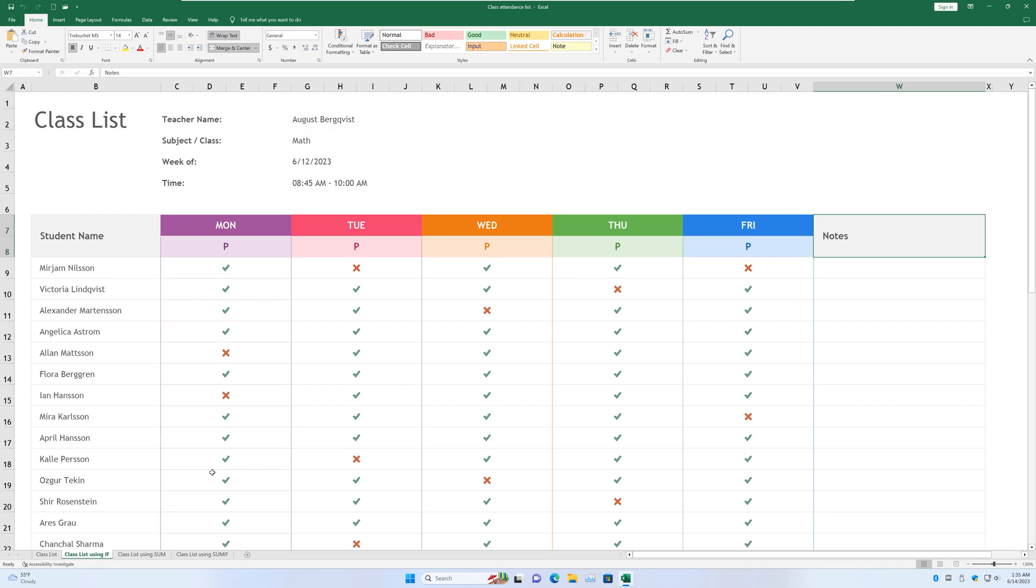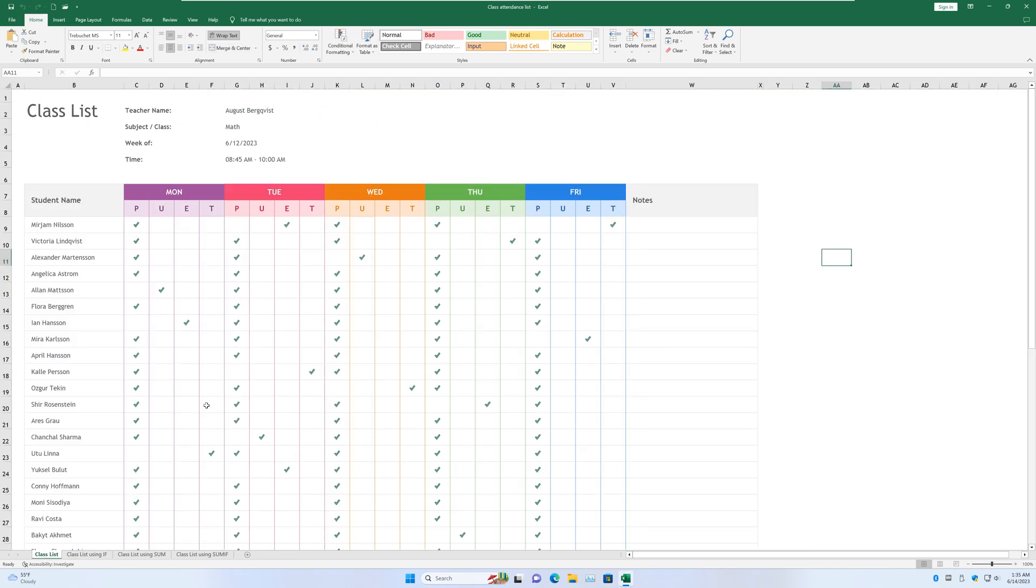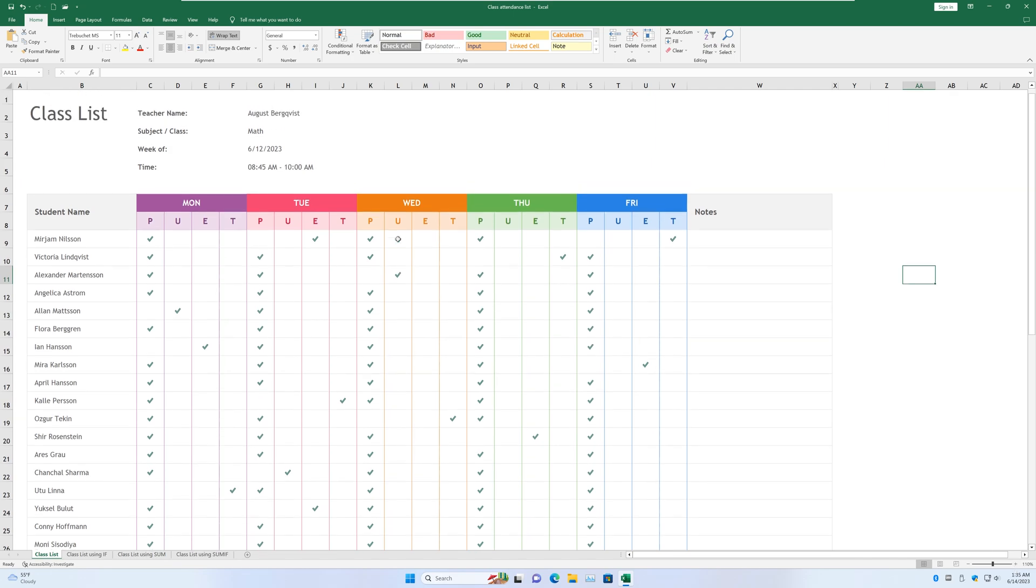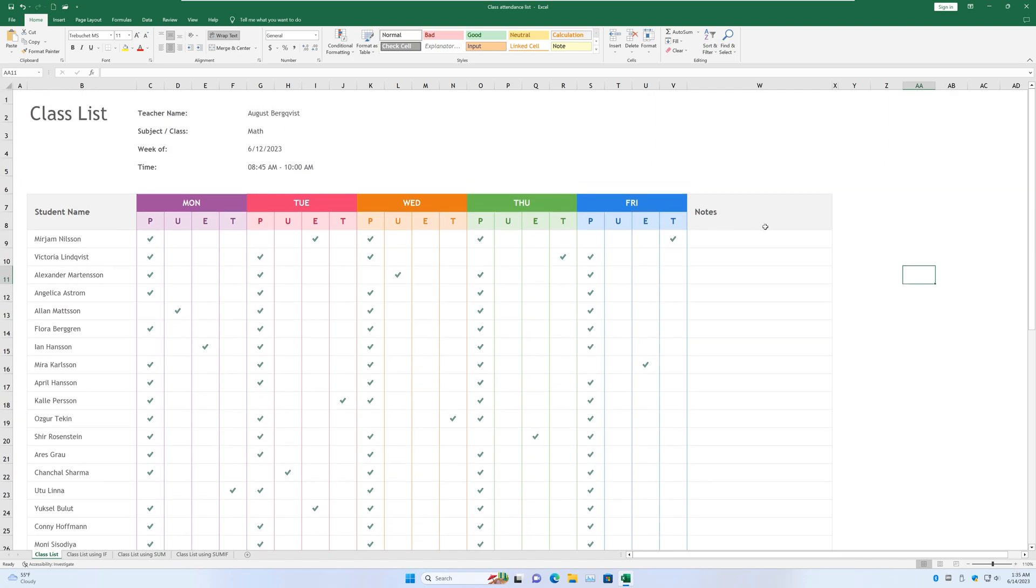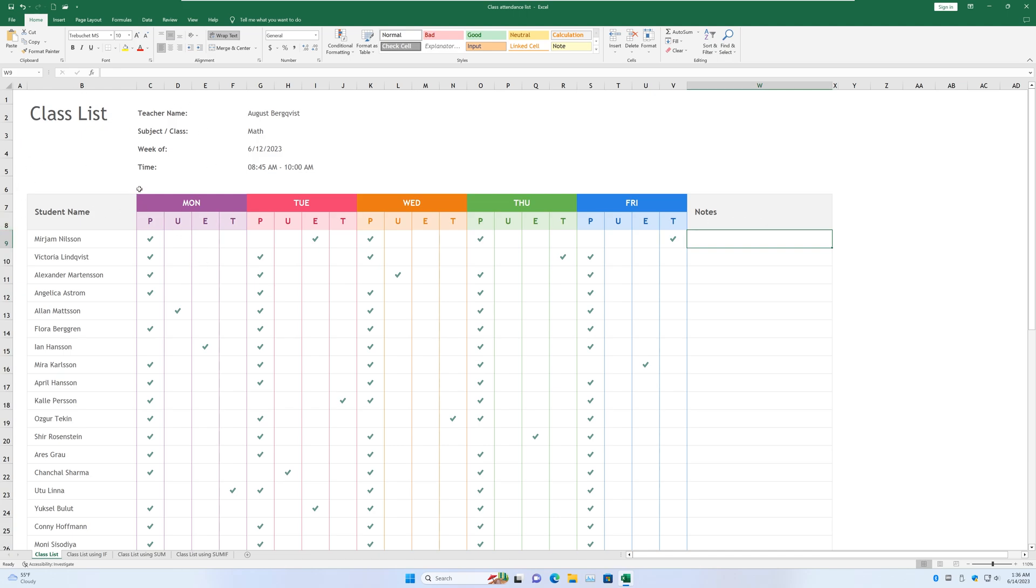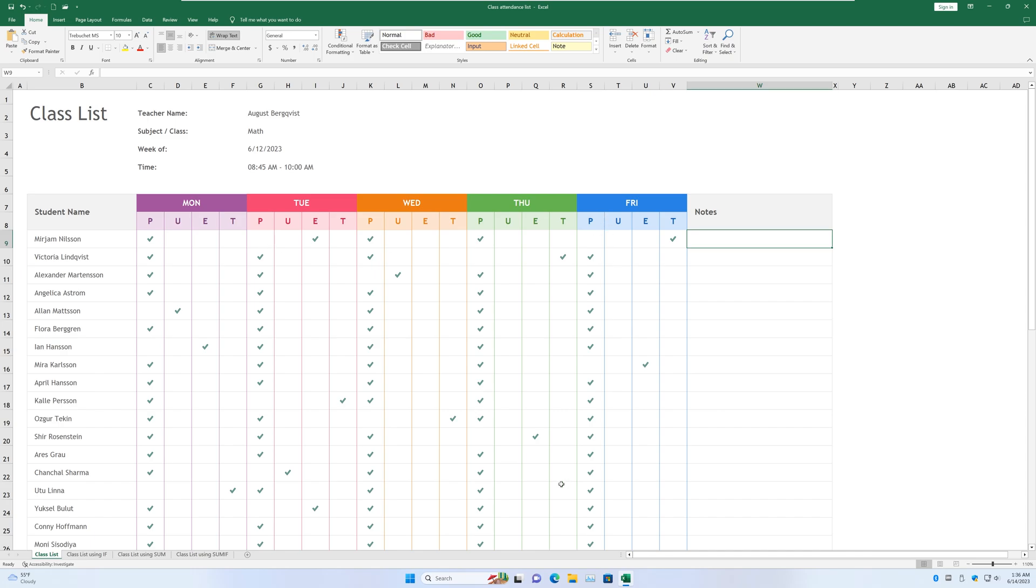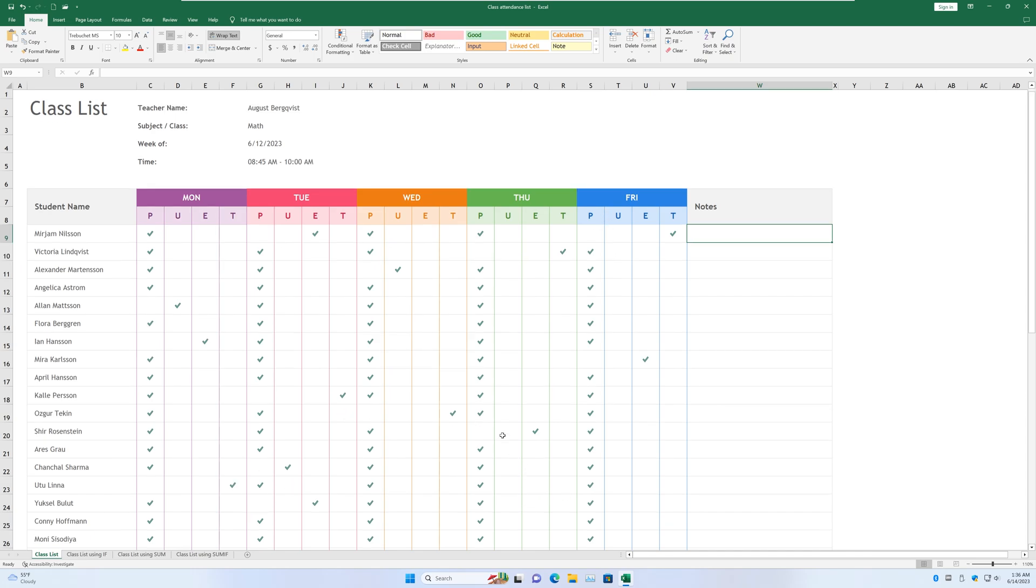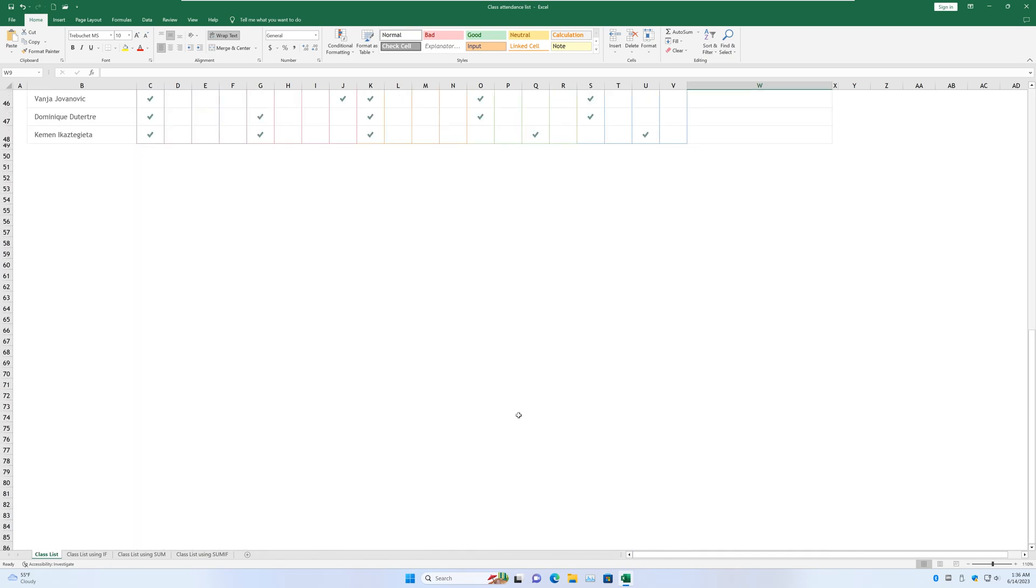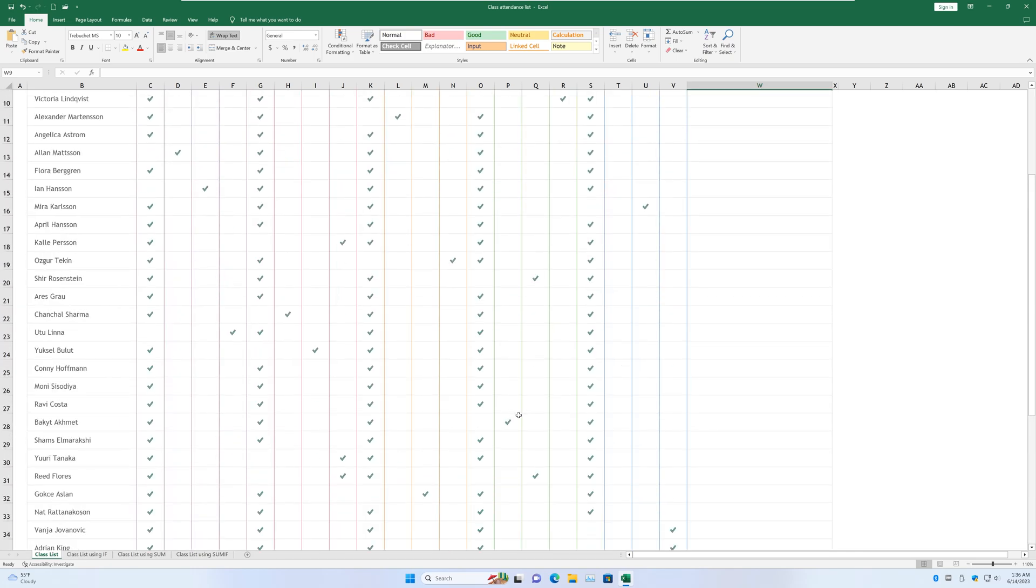Let's take a look at our sample class list sheet here. So this is a list I originally obtained from Microsoft's website. Naturally the attributions will be in the description below if you guys want to go check it out. But here I've made some modifications to the class list template to make it full of data. I filled in all the student data for all the days that I need.